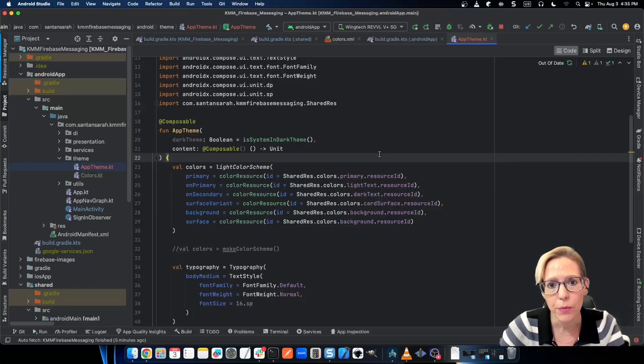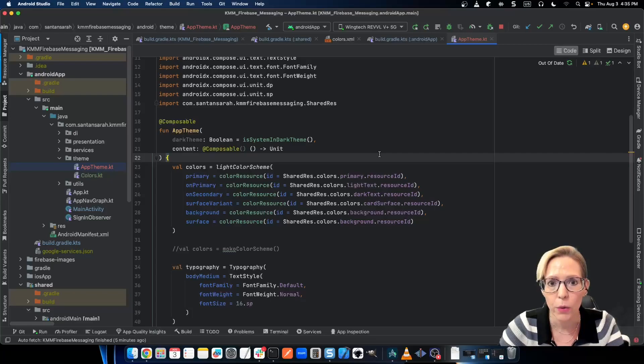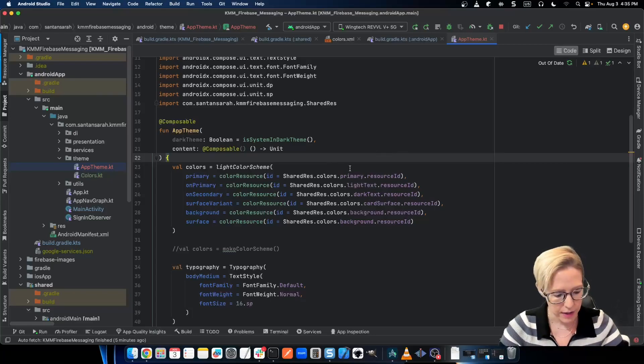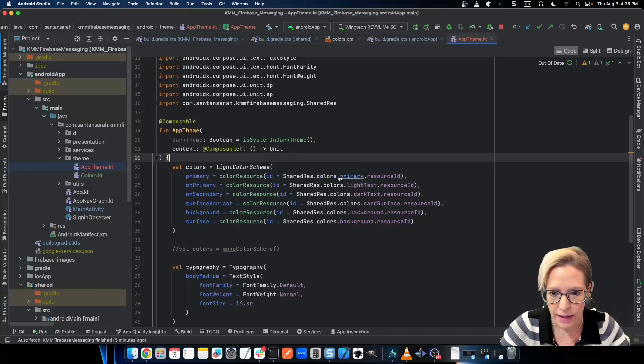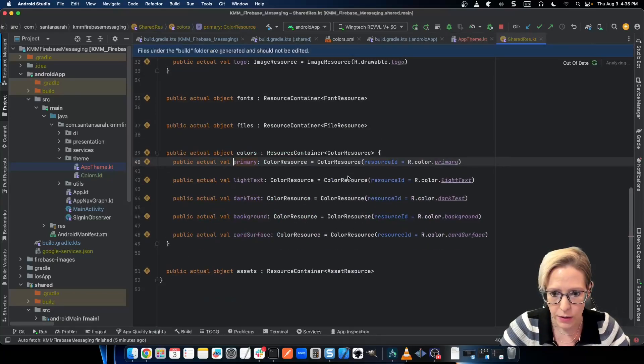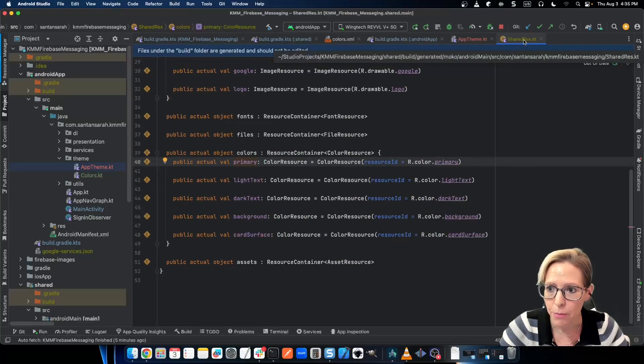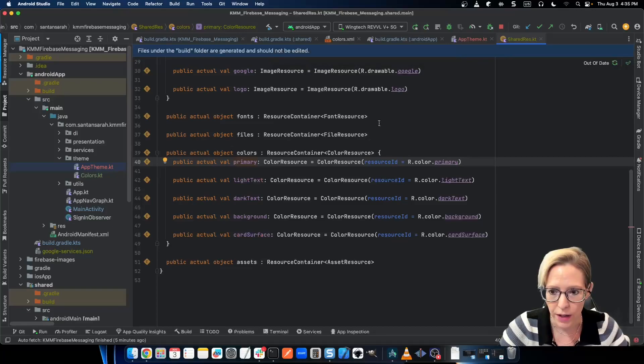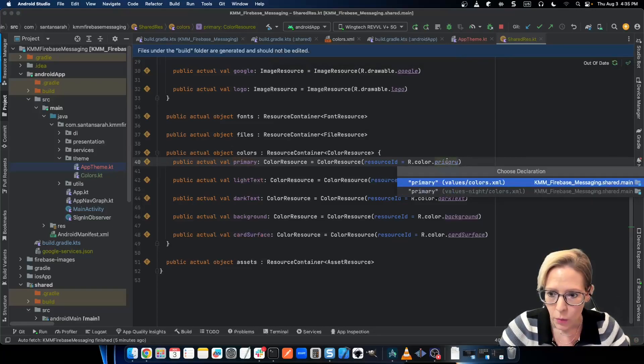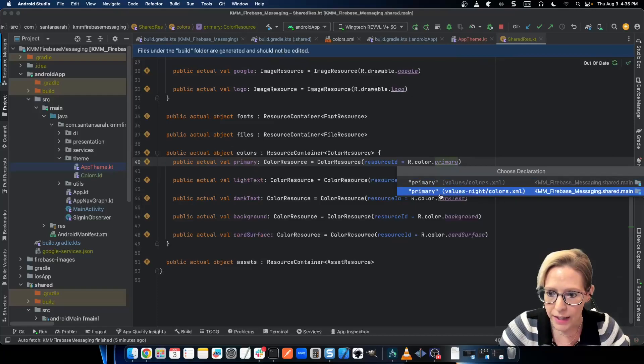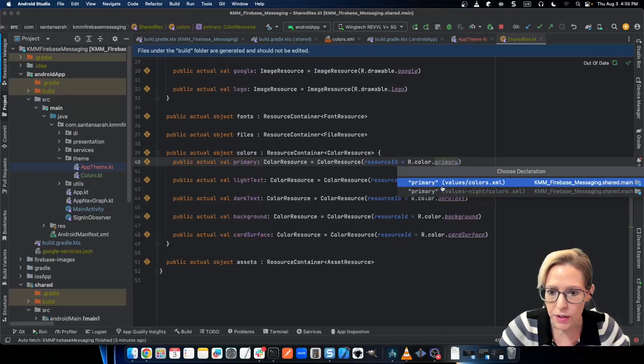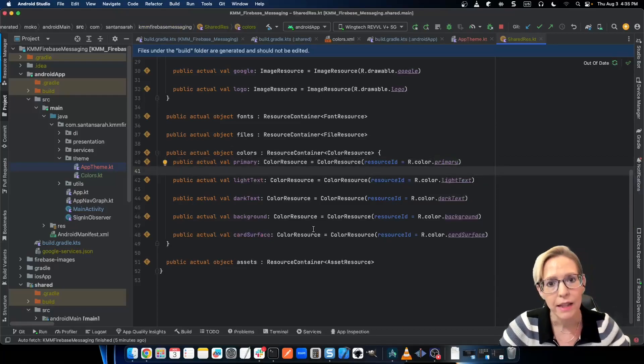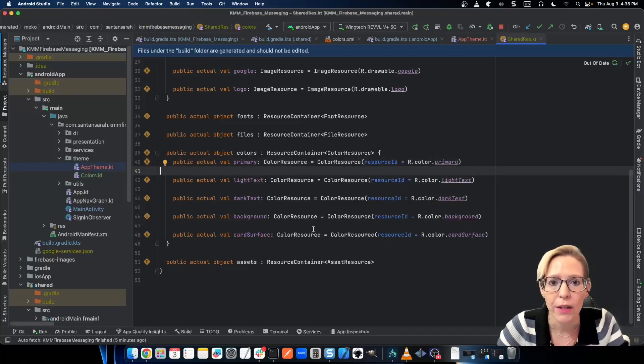And we don't need to worry about having a is light or is dark variable because Android's going to handle that for us. And we can see that by going into our primary color. So this is our shared mocha resource file. And if we look at primary, we can see that we have a light colors dot XML and then we have values night colors dot XML. So this is going to automatically pull our light or dark colors.